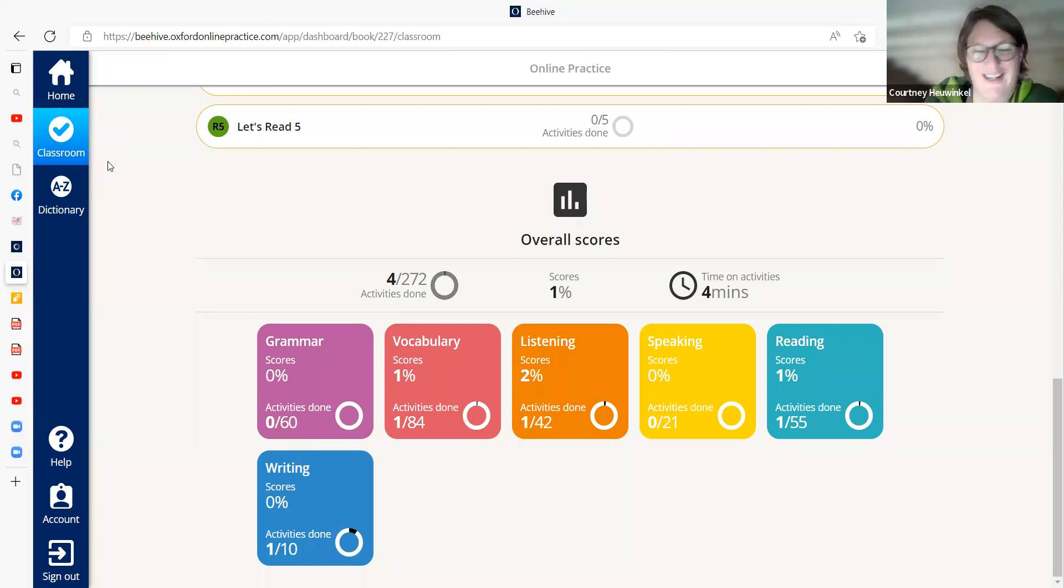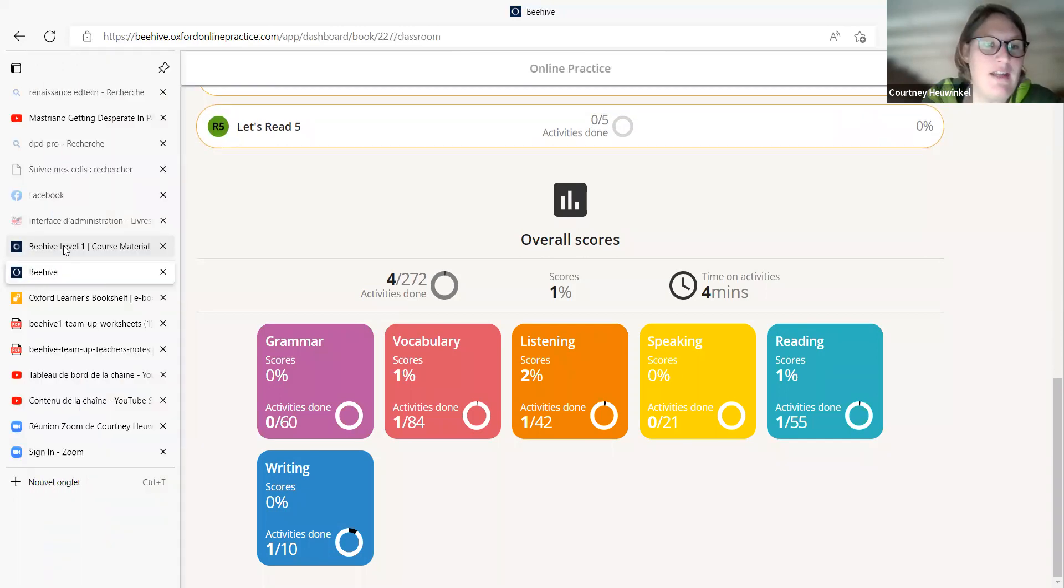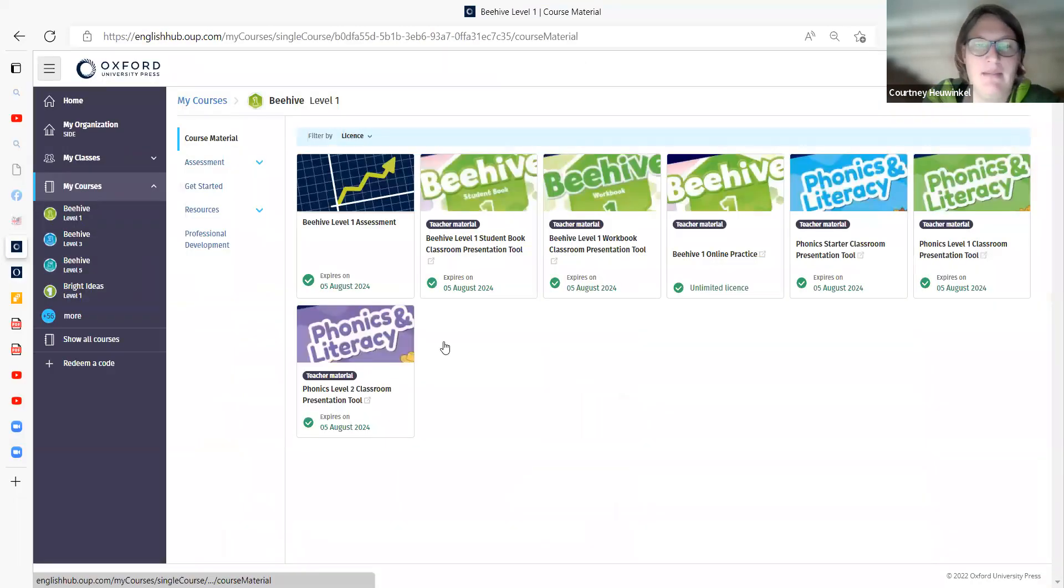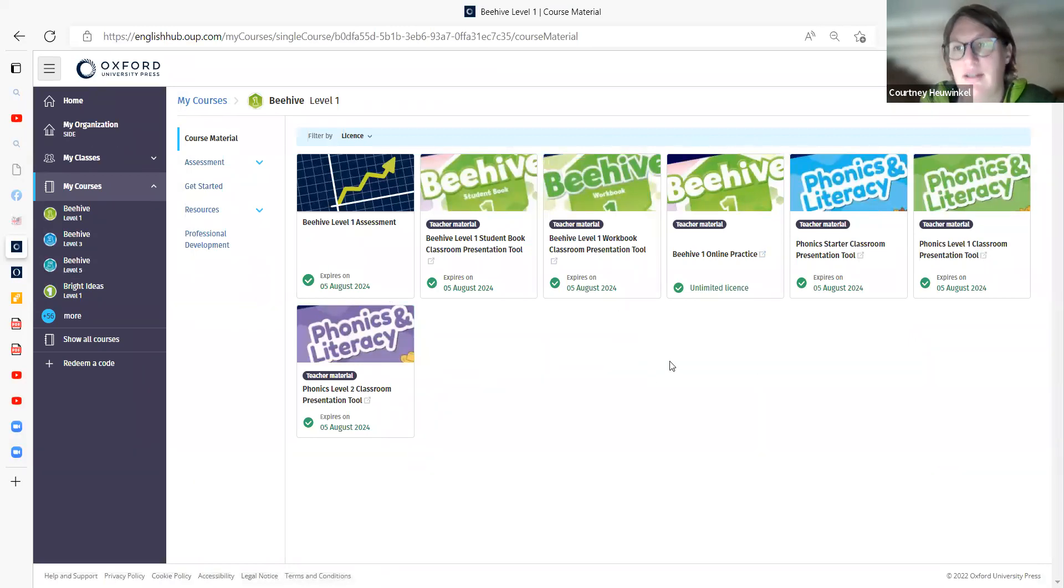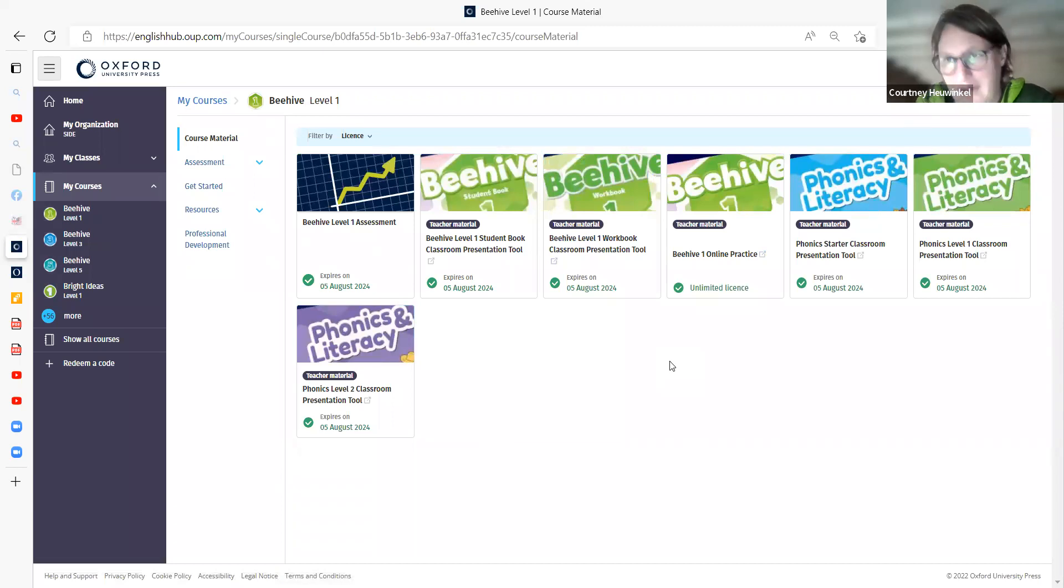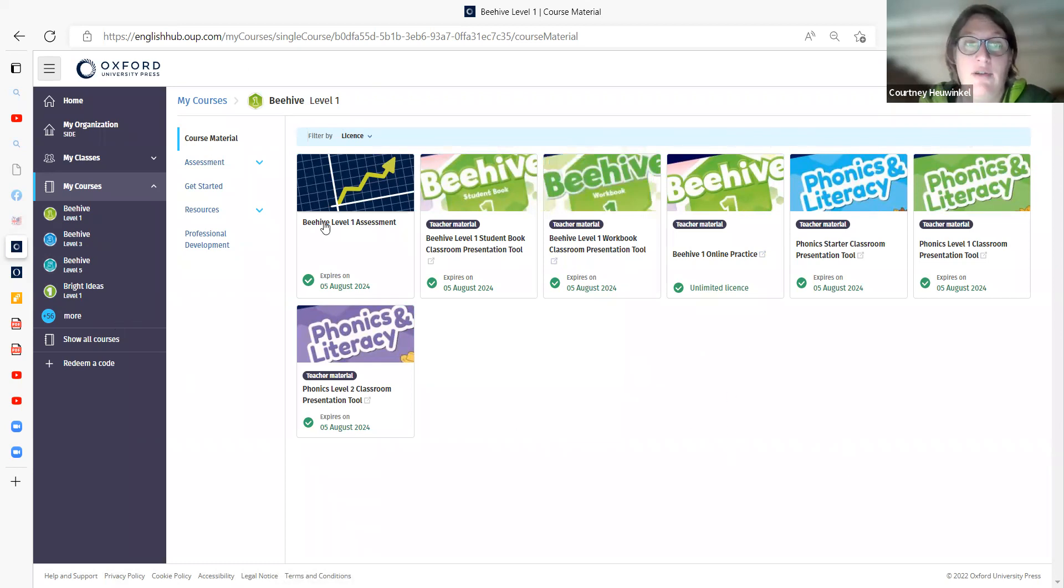I'll show you how to create a class. And then you always go back to the hub. The hub is the beginning of everything. And now, so the teacher's resource information, assessment worksheets, et cetera, is here. It's not on the online practice, it's on the hub. So here, when you see everything you've got for Beehive 1,